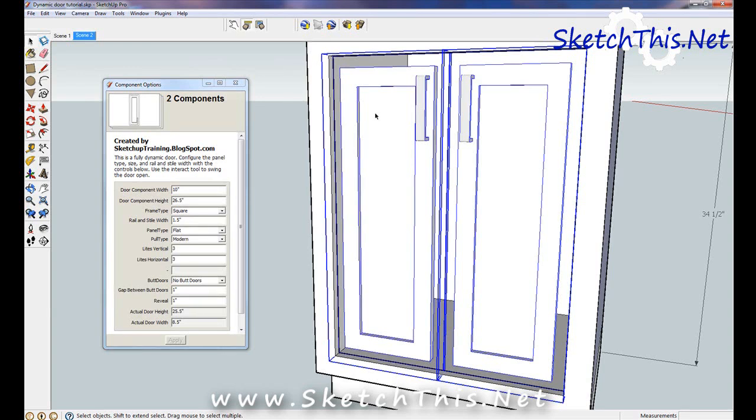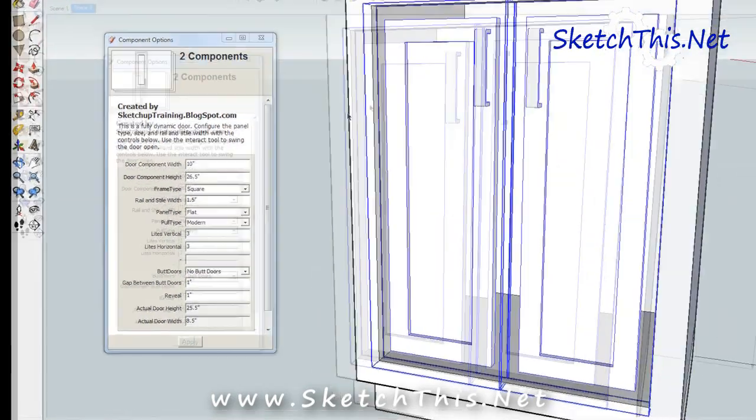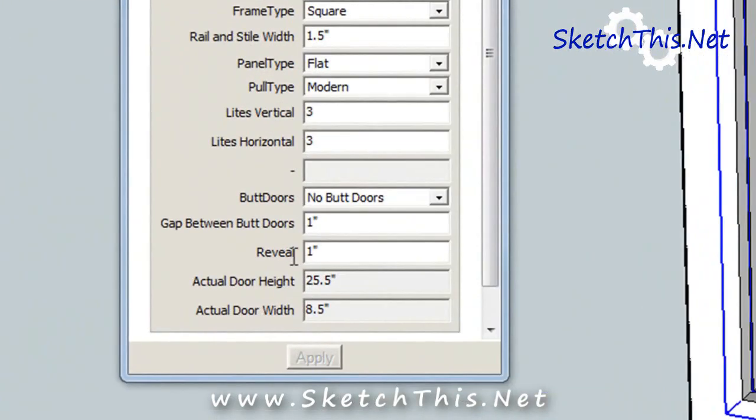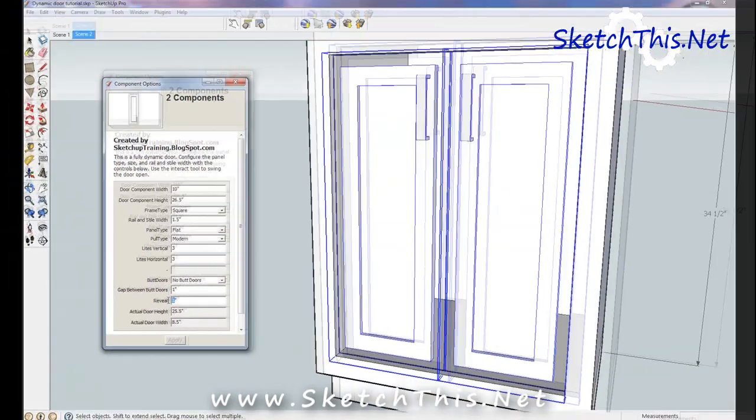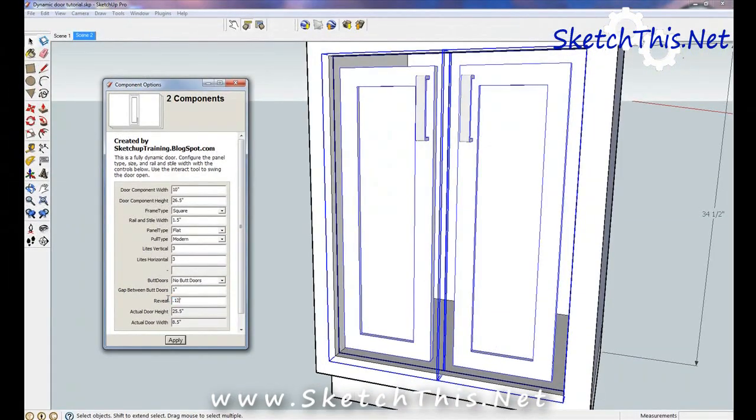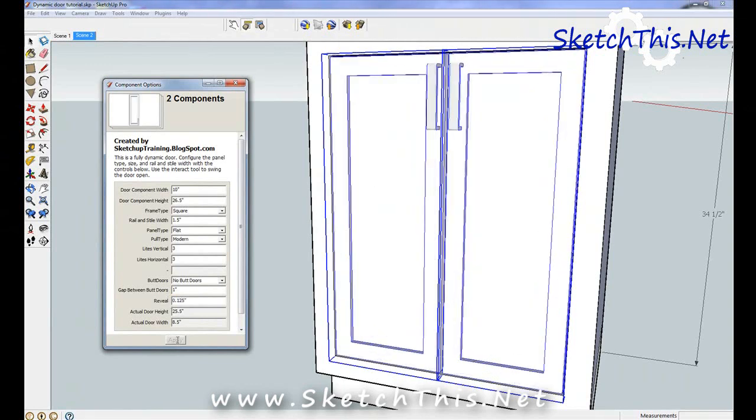Now, in the component options window, change the reveal to .125 and press apply. Also, since these doors are butting together, select butt doors and click apply.